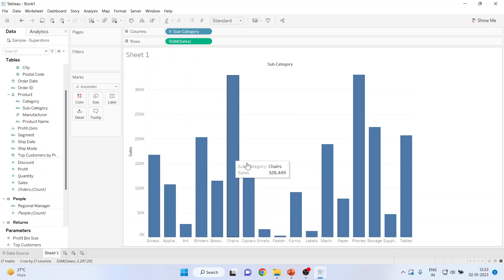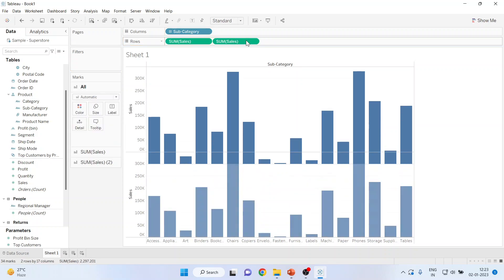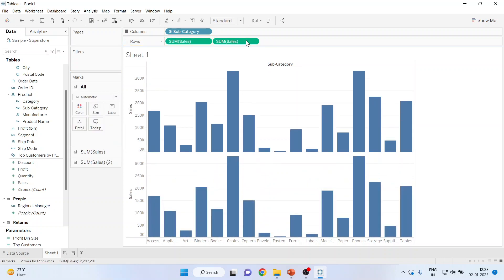Now from this chart, I want to create two charts. So with the help of Ctrl-Shift on your keyboard, drag it and drop it, the sales nearer to the first one. So you can see, we are having two charts now.